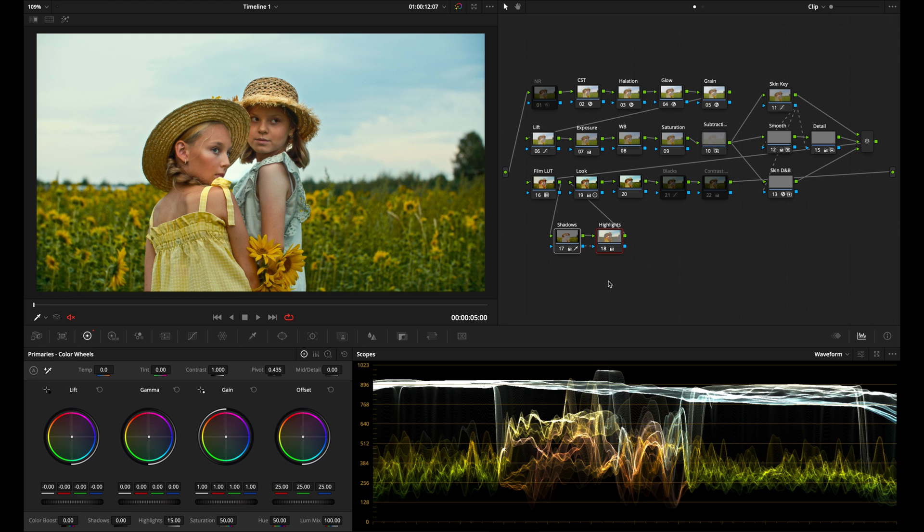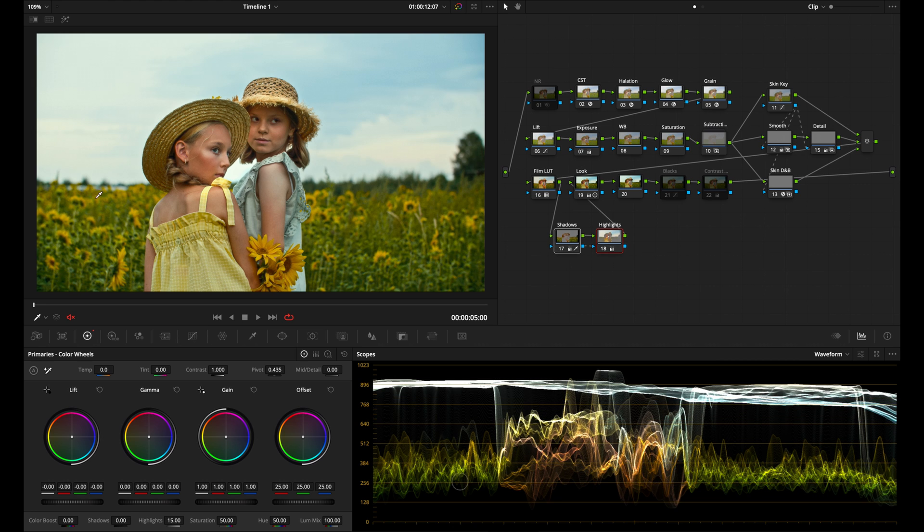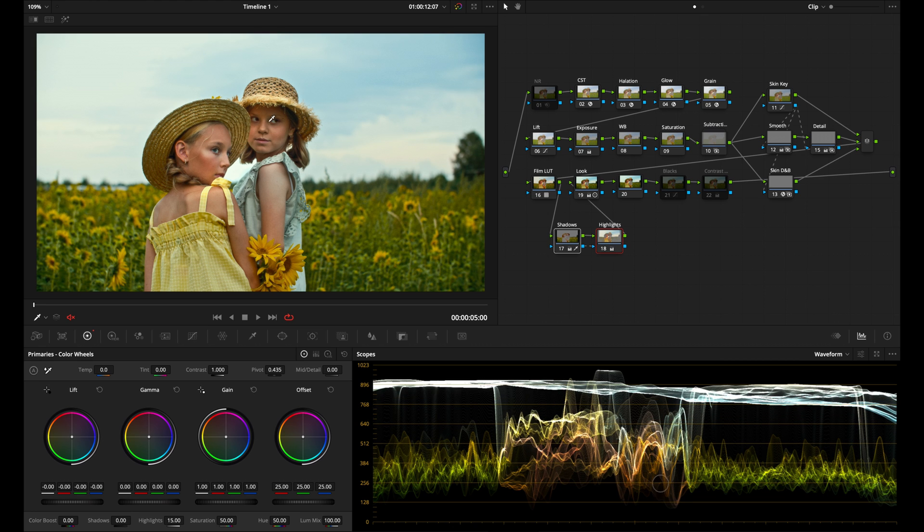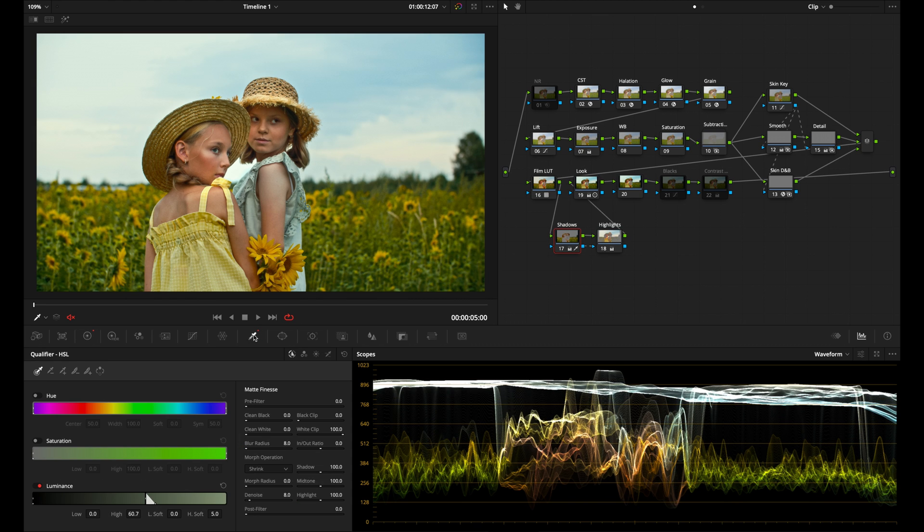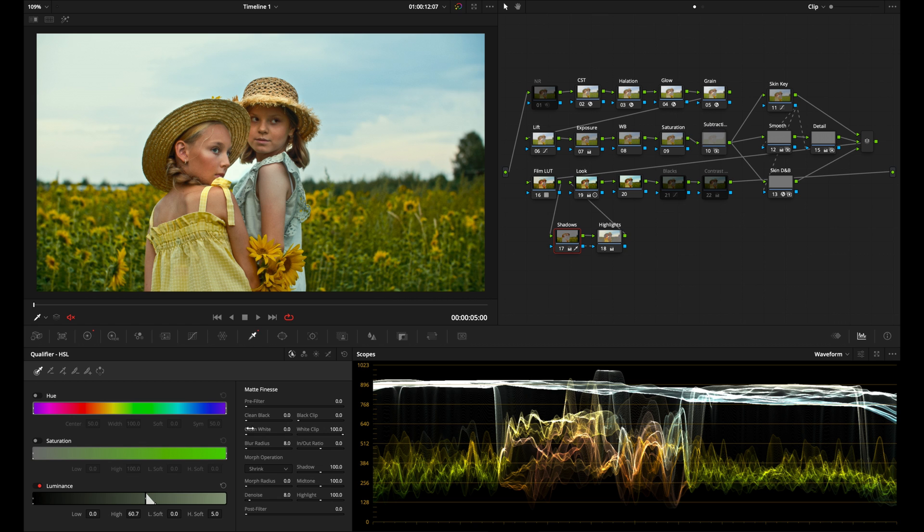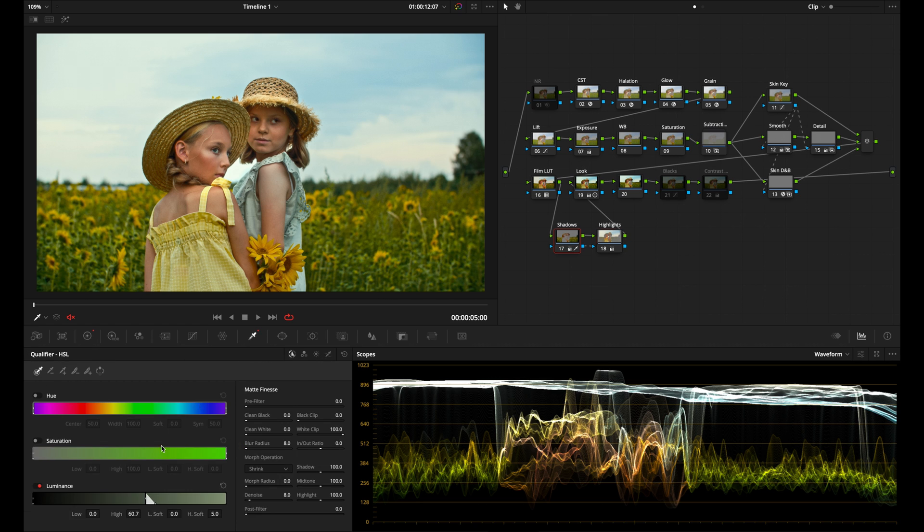If I select these two nodes and then hit command D to turn them off, we can see now that we are adding some nice contrast to the image. It's helping the skin in our subjects here pop. Just with that technique where you create a node and then using the qualifier node select your shadows as opposed to just adjusting the contrast and pivot, this is just a more selective way of doing exactly that.